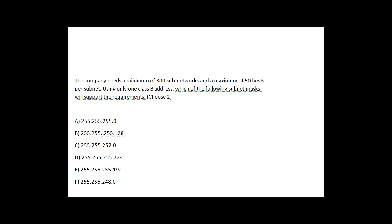I got a request to answer a typical subnetting question, the type of question that you might see on the Cisco CCNA. The question is: you have a company that needs a minimum of 300 subnetworks or 300 subnets and a maximum of 50 hosts per subnet. Using only one Class B address, which of the following subnet masks will support this requirement?